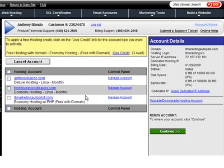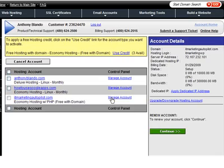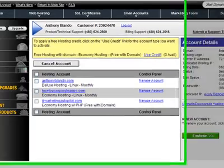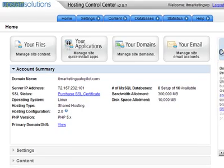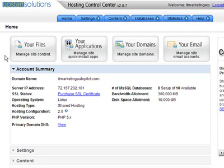So once you're ready to manage your account, what you need to do is set up a SQL database. When you click on manage account, it's going to take you to this hosting control center.